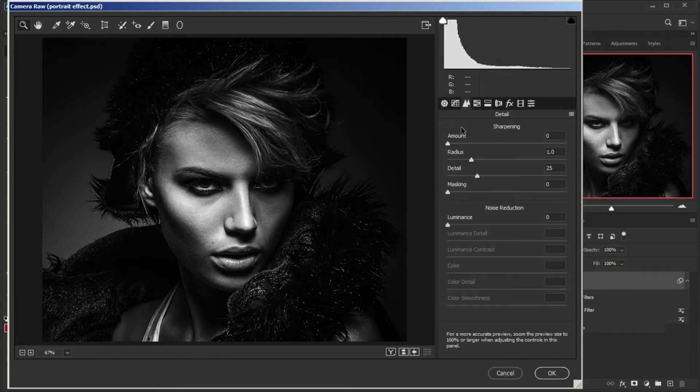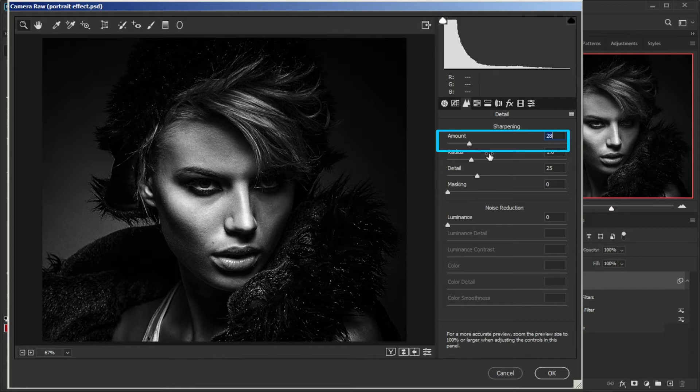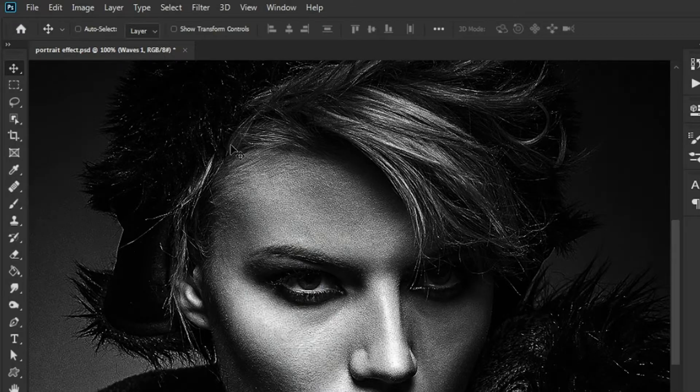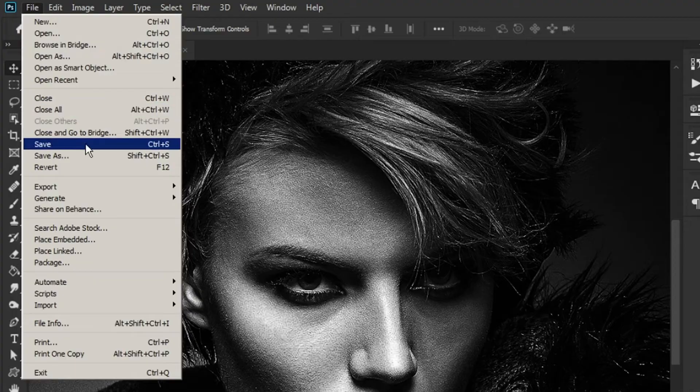Then in the Detail tab and Sharpening section, increase the amount. Save your project now because you will need it later.